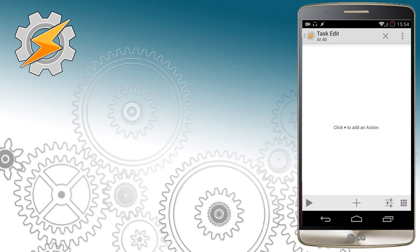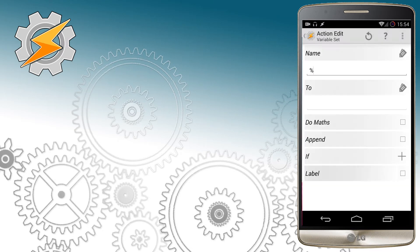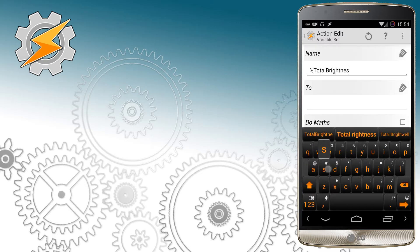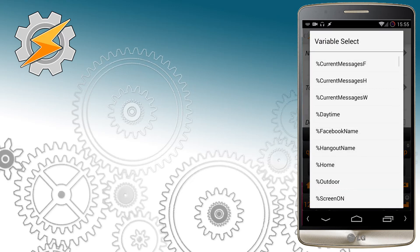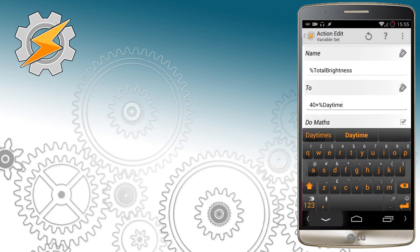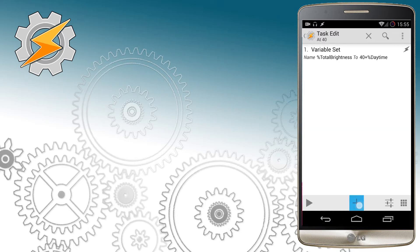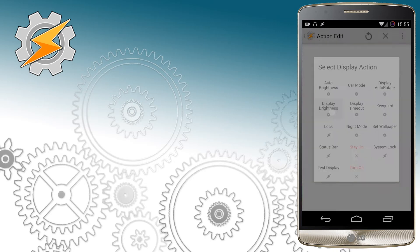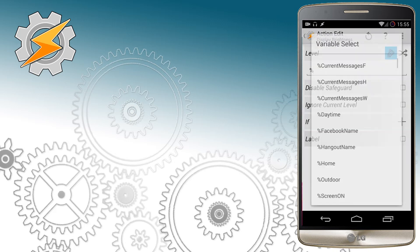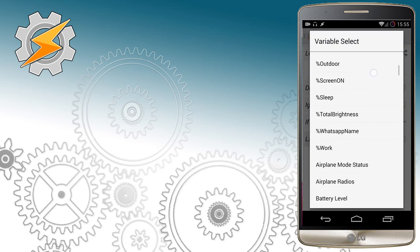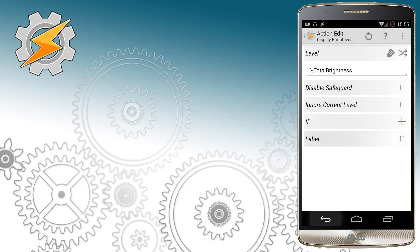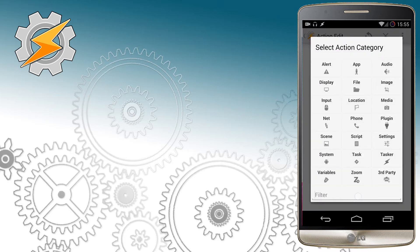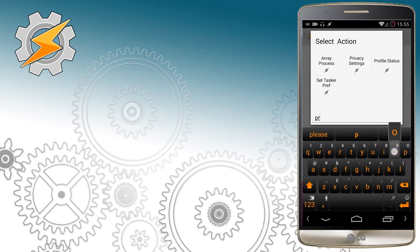This is also when I want to define my total brightness variable. We're going to choose variable set and I want total brightness to be equal to 40 plus daytime. For this statement to be true I also need to check do math as it will calculate the total value. Now we need to select the brightness of our device and set it to our variable total brightness. This means that at this battery level our brightness will be 50 steps brighter during the daytime than during the nighttime. After this I'm going to enable our profiles.